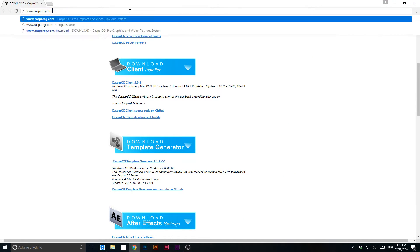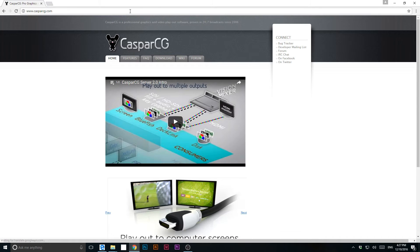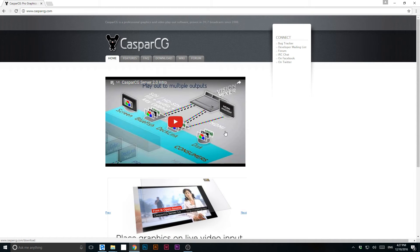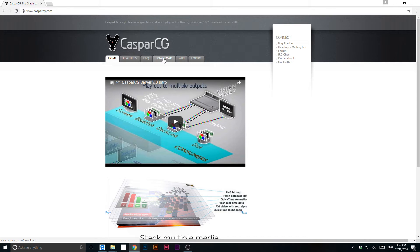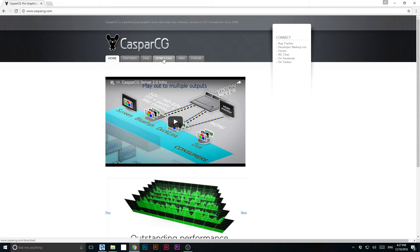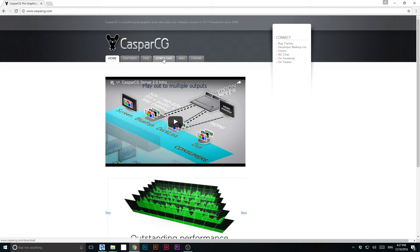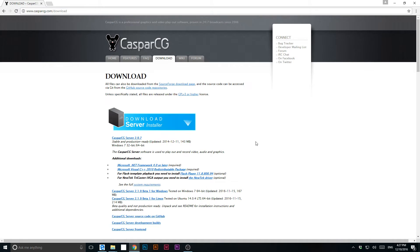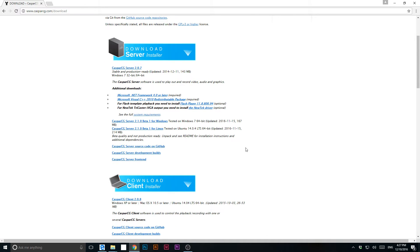If you go to CasperCG.com and go to the download section, you can get more information. It looks like a basic web page, but it's actually amazing software and they are doing a wonderful job. If you go to download, you need two things: the most important one to check the software is the server — download it and run it.